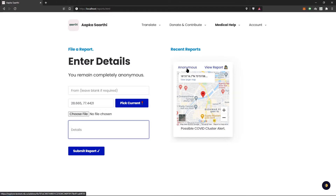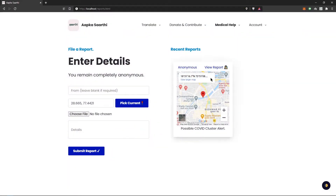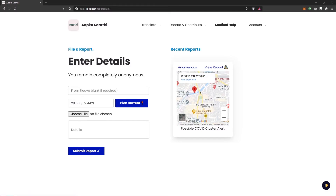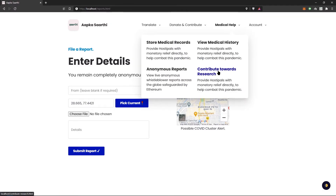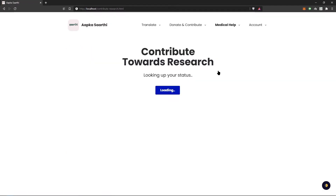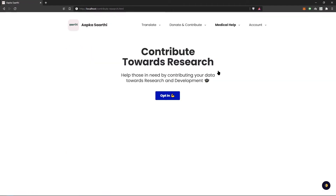Here we have a sample report by an anonymous user. You can view their account on the explorer. Similarly, you can view the entire report — the place where it was reported and a description about the entire event. You can also contribute the data you generate towards research, which will allow hospitals to utilize your medical records.